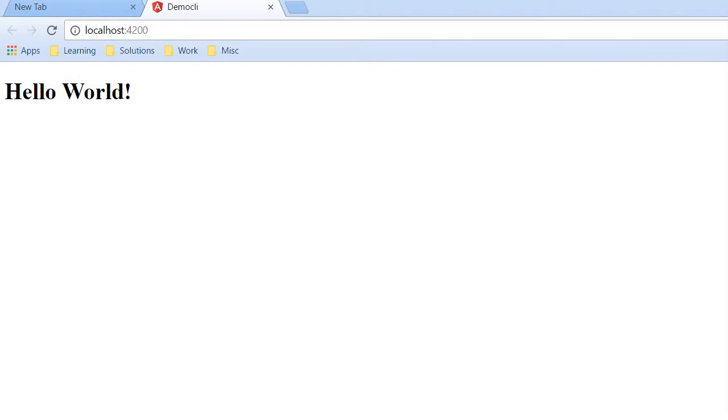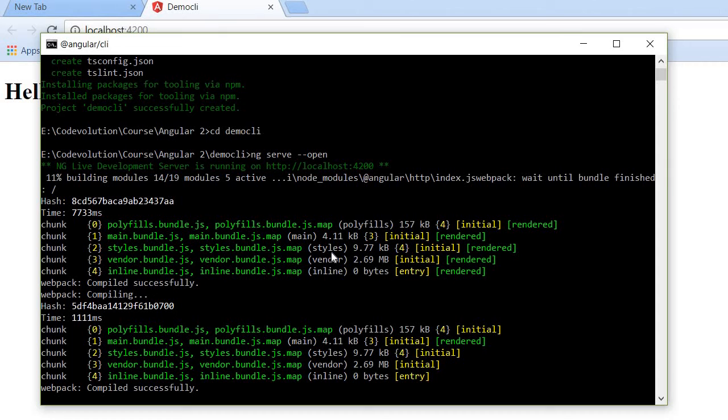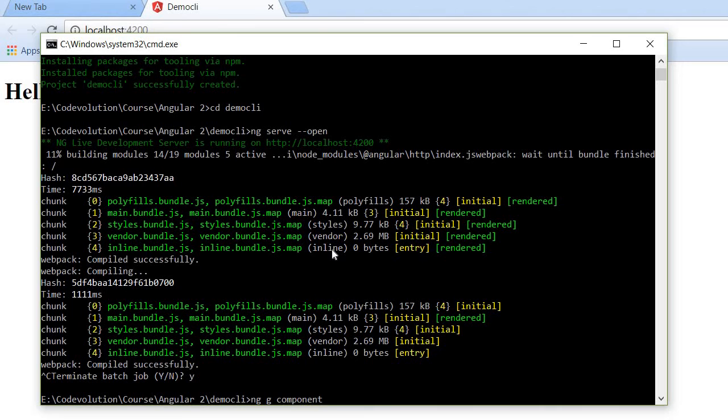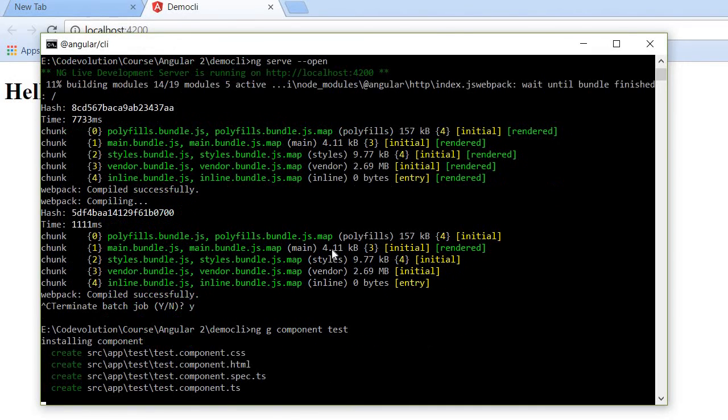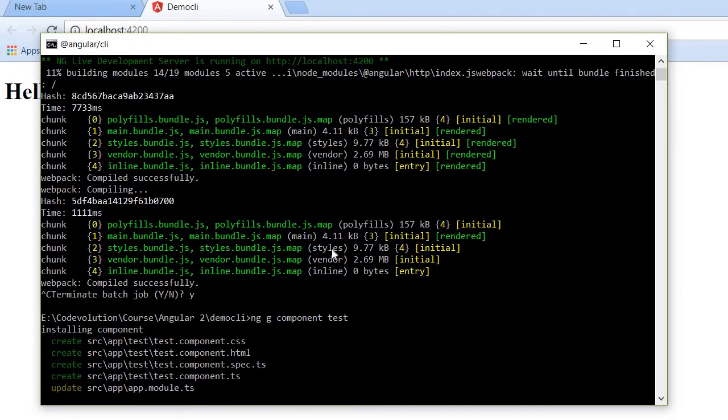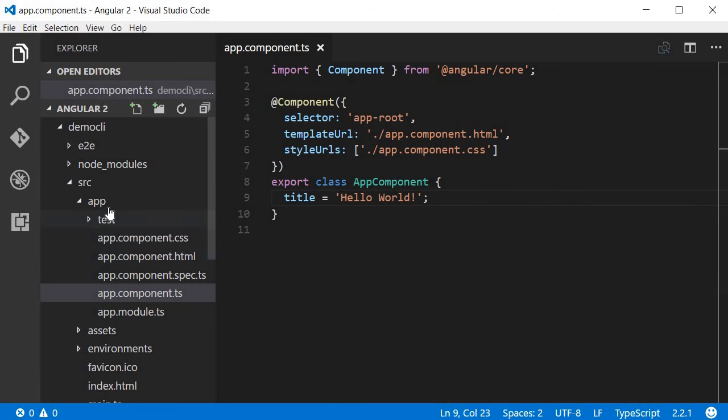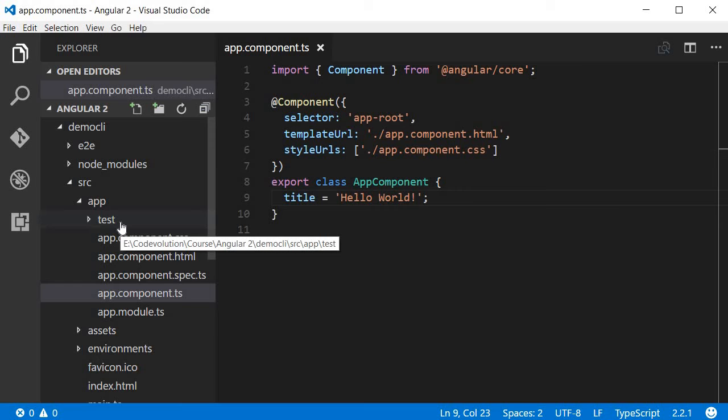Now let's have a look at some more useful commands. The first one is to create a new component. So to generate a new component the command is ng followed by g which stands for generate, followed by component since we want to generate a component, followed by name of the component. Now this command is going to create a new folder and within the folder it creates the HTML, CSS, and TypeScript files. So let me go back to Visual Studio Code. And over here within the app folder it creates a separate folder for the component so the test component.